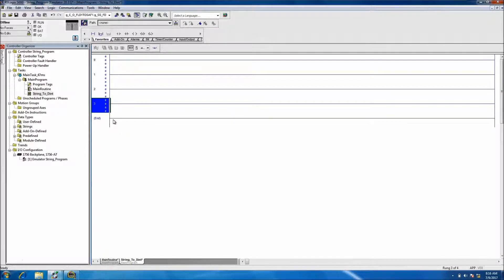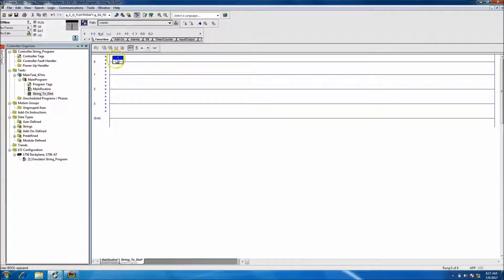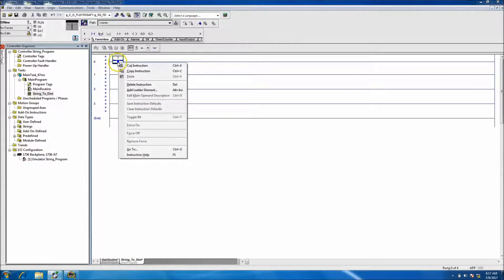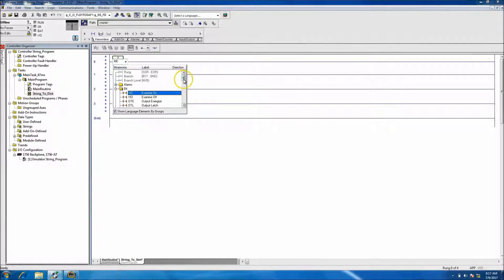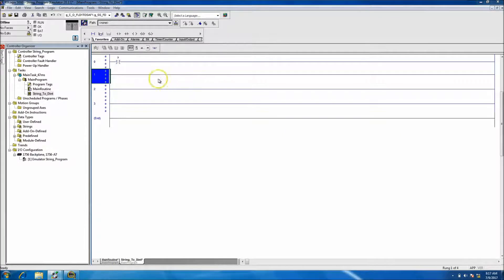First and foremost I want to get into where these instructions are. You have your top toolbar — you can just drag something down if you know exactly what it is. There are two ways to do this: you can come down here and select through all your commands and instructions, and select ASCII. Personally I like to stay on the top toolbar; it's more effective for troubleshooting and more user-friendly for me, but you can use the other method as well.